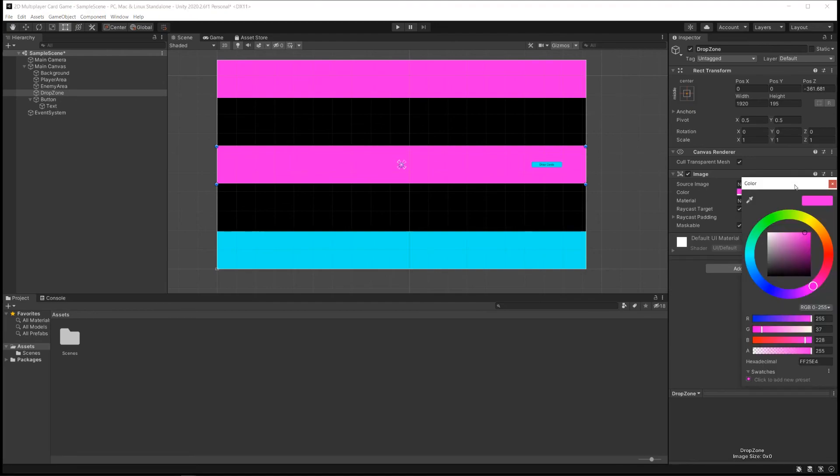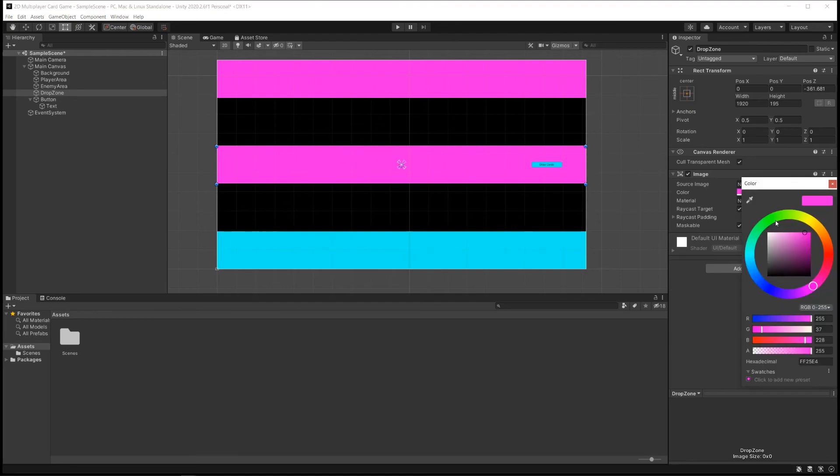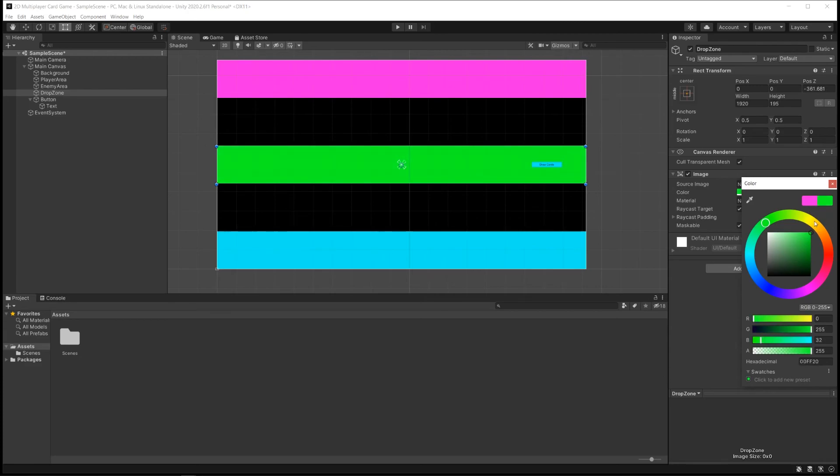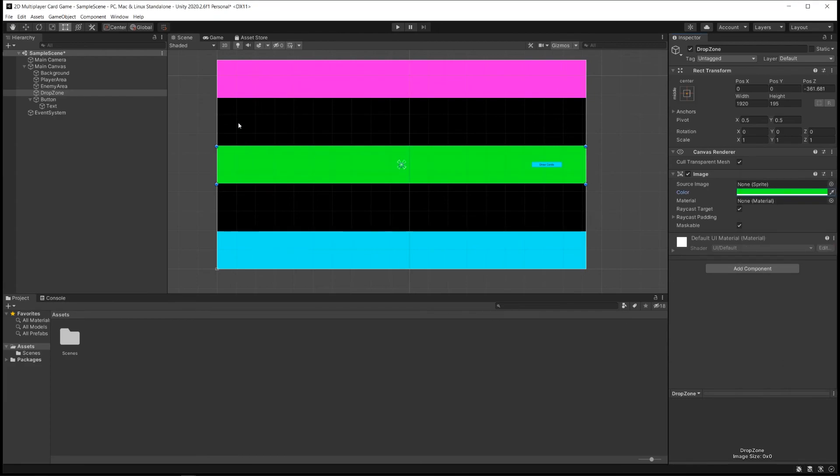And let's choose a different color here. Let's choose like a Cyberpunk Green. What do you think? Yeah, that's pretty garish, isn't it? That'll be our Drop Zone. Very good. Excellent. We're in good shape.